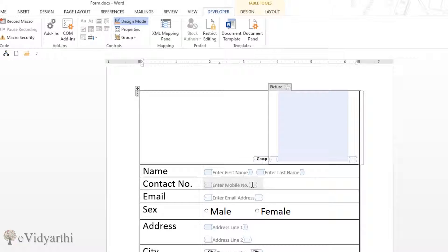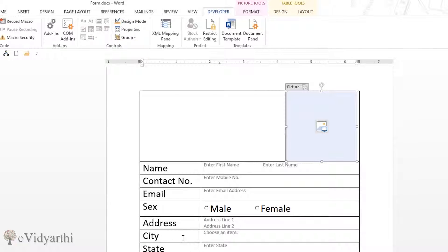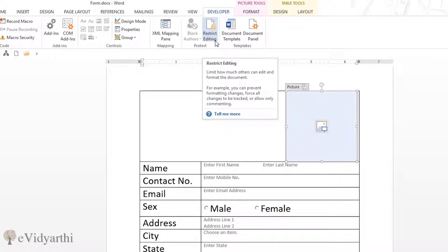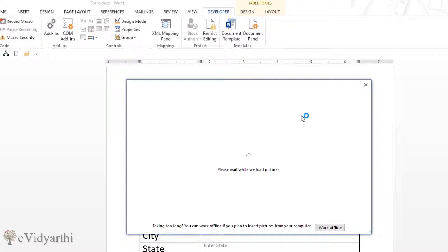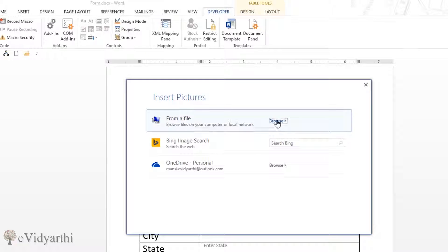To test if the form is working, first turn off Design Mode — click the Design Mode button so it turns off and the form appears as it will to the recipient. Save the form. You can also restrict editing using the Restrict Editing option, which has been covered in a previous session — you can restrict editing and add a password. Now let's test by adding a picture: click the picture area and browse to upload an image.